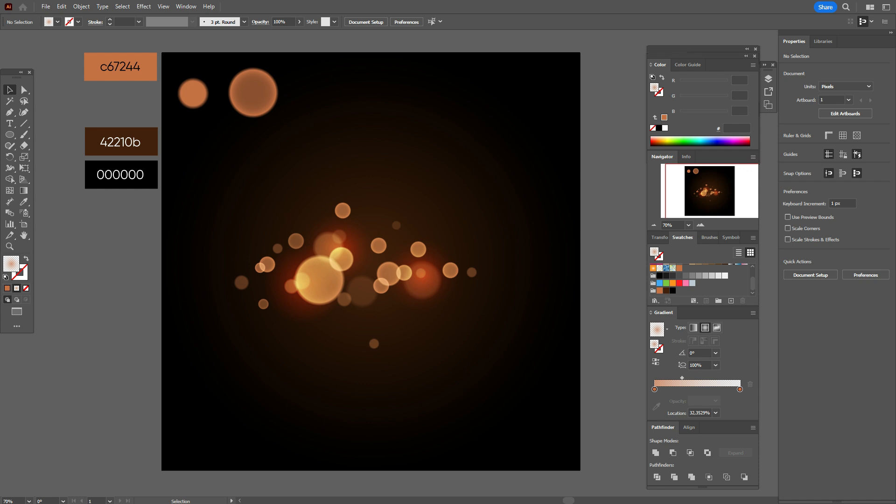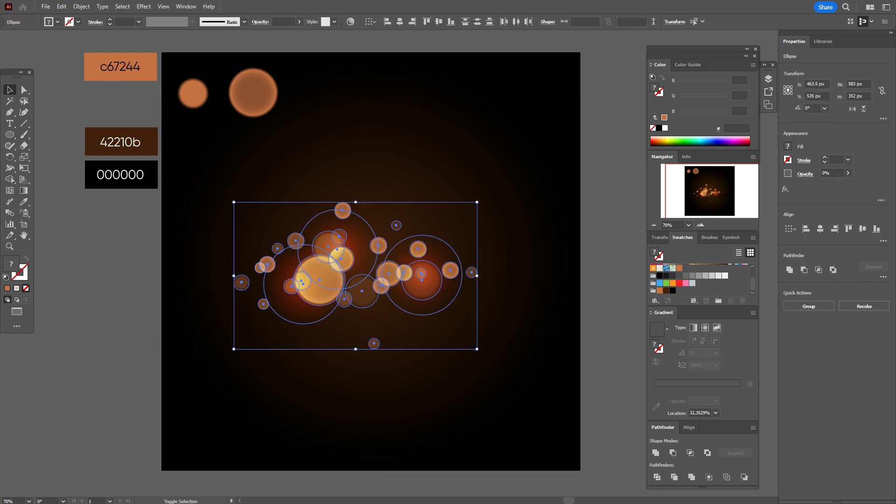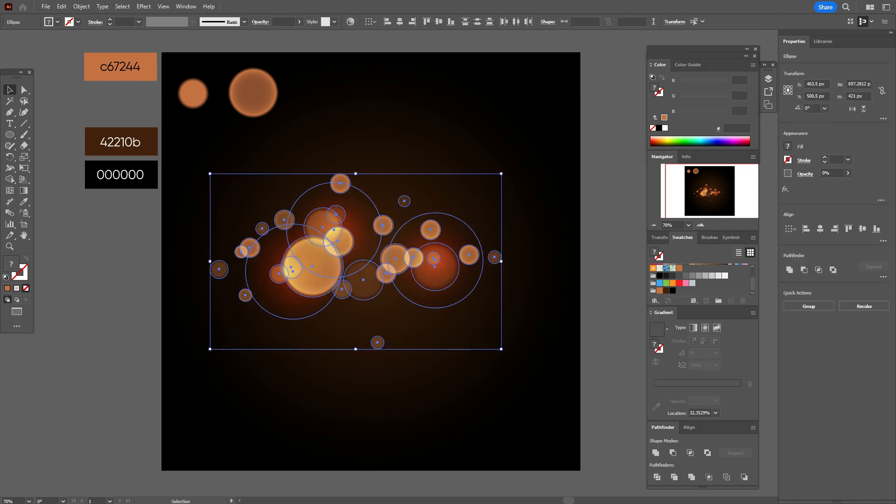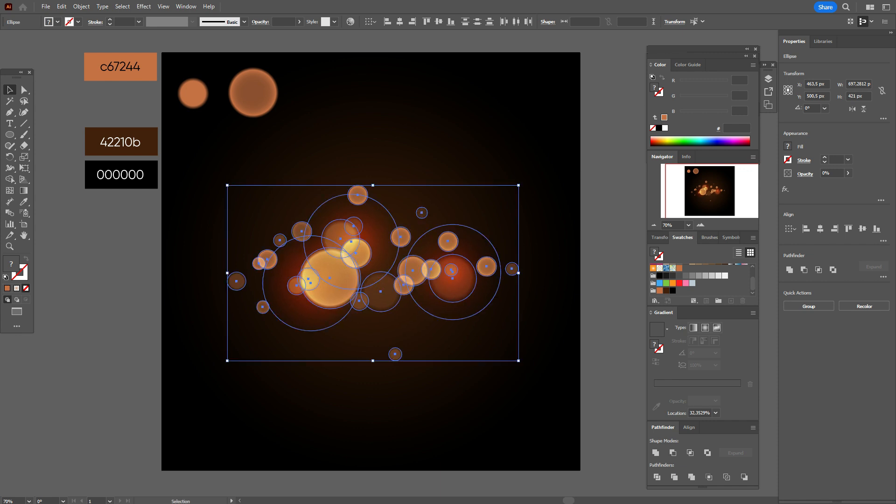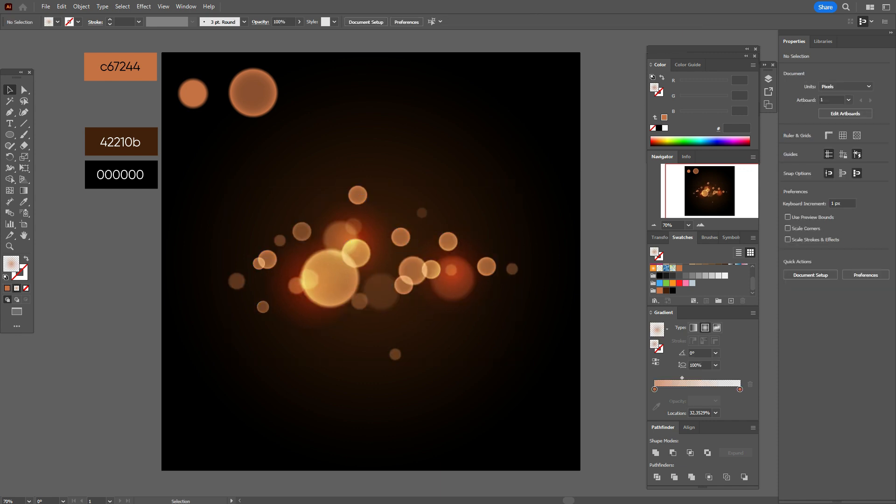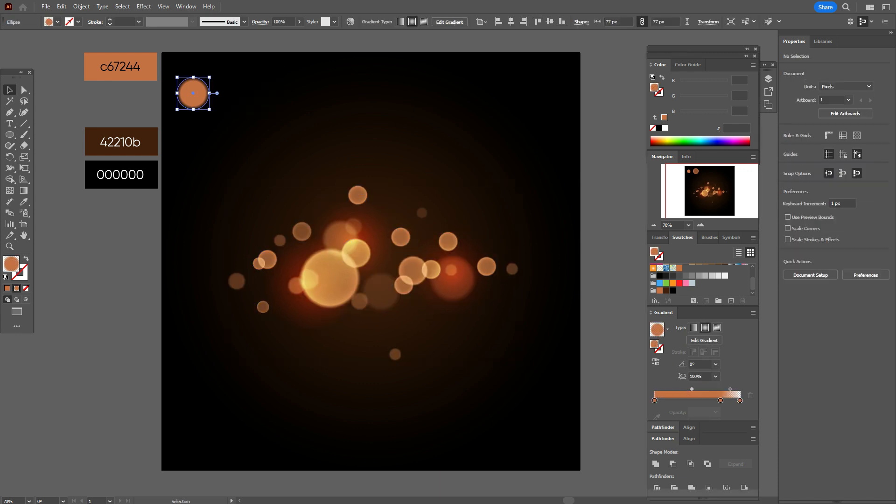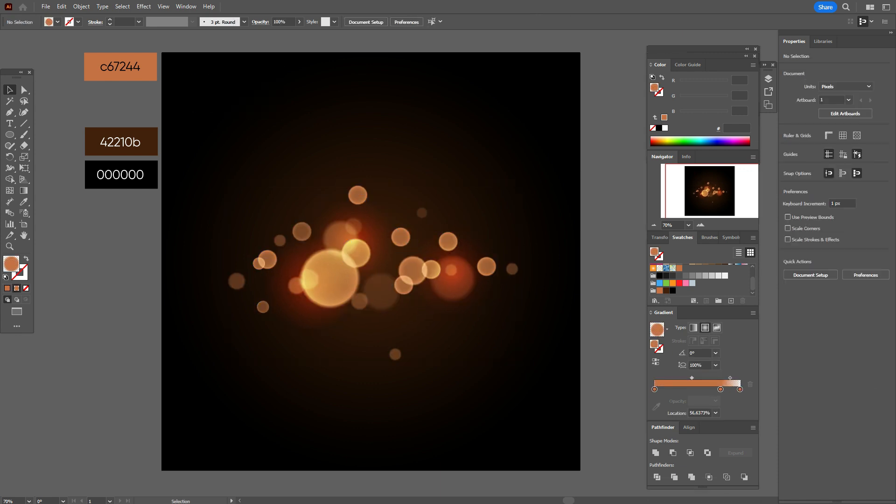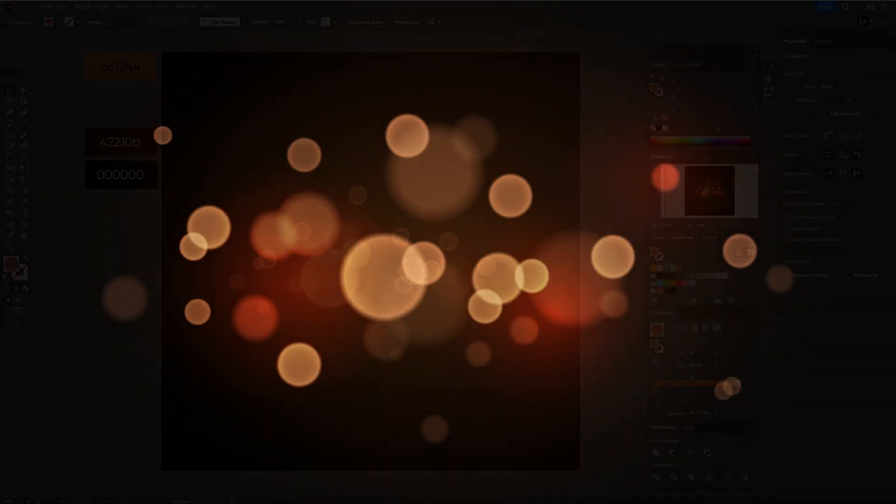Okay, guys, like this. Let's select our effect and make it a little bigger. Okay, that's all. Our bokeh effect in Adobe Illustrator is ready.